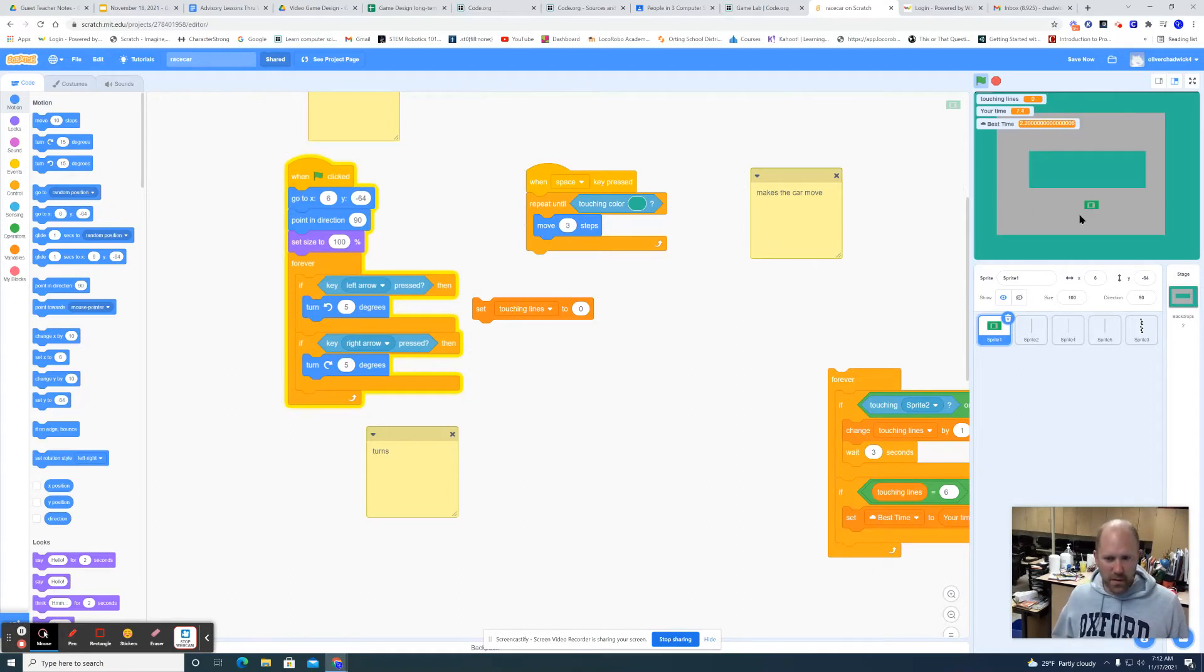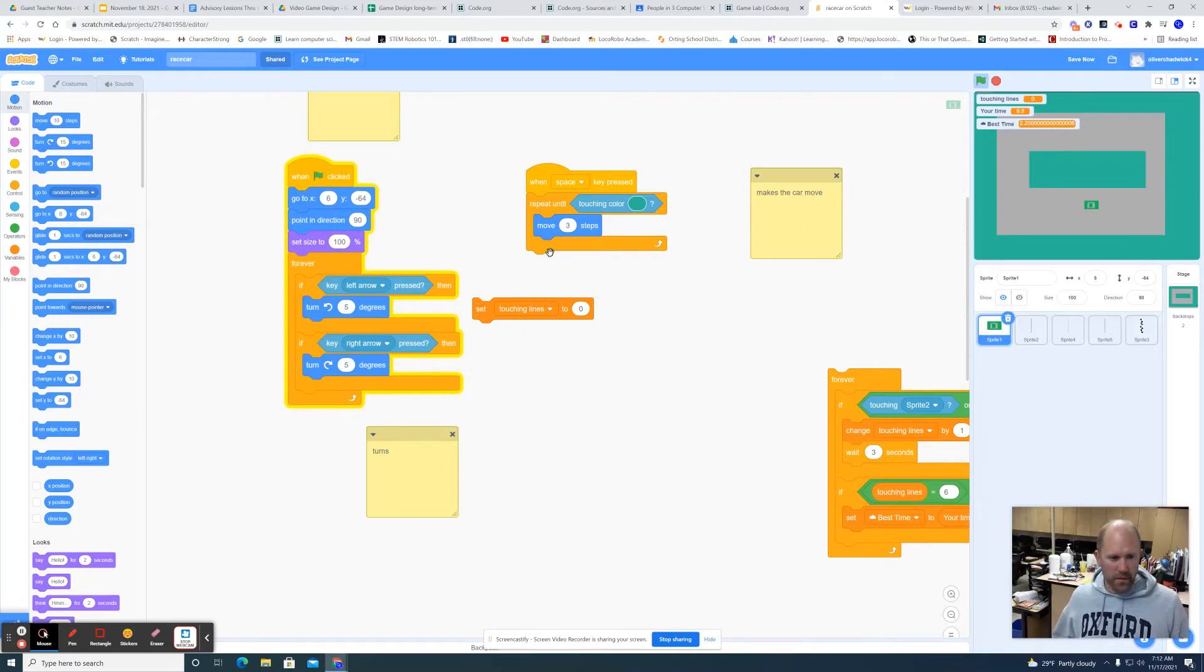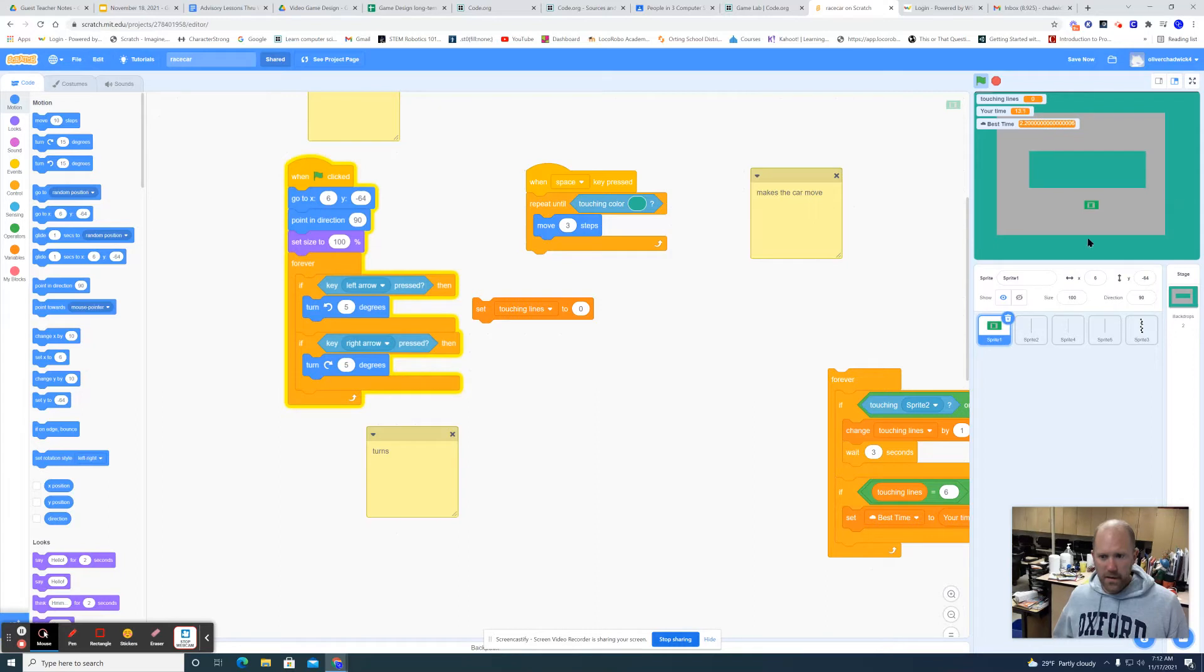Set size to 100 percent. My car is fairly small so I didn't need to make it smaller.